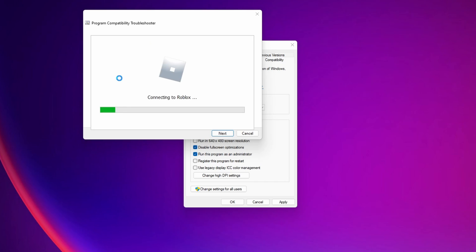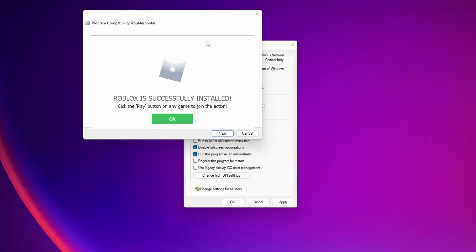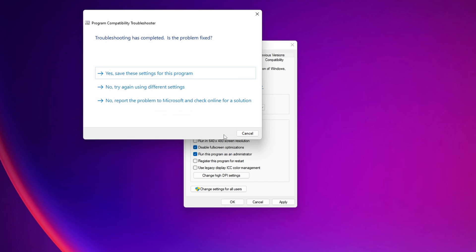And this is going to start Roblox and start it and testing it for you and to set up the best settings for Roblox in your PC. Click into next and you want to click into yes save the settings for this program.